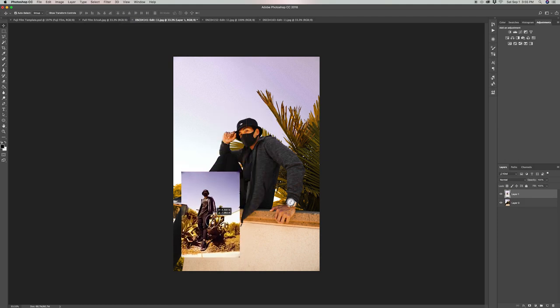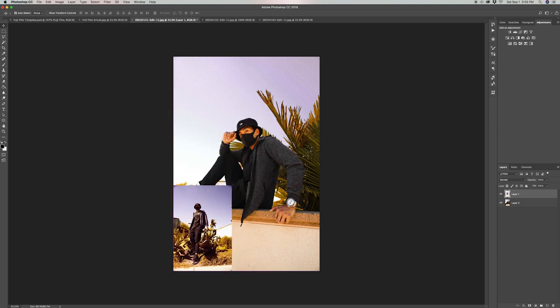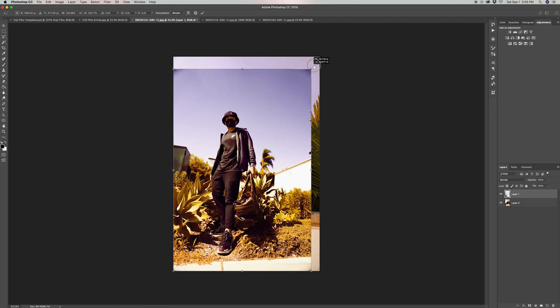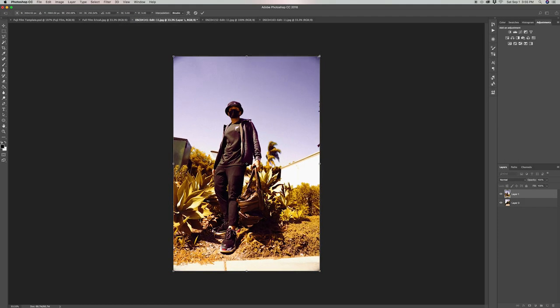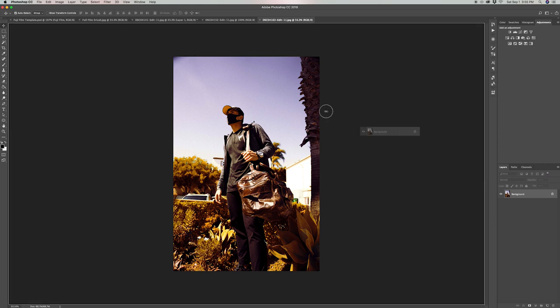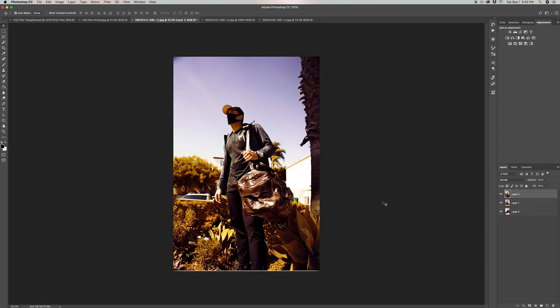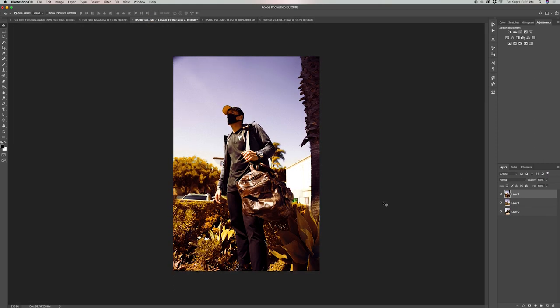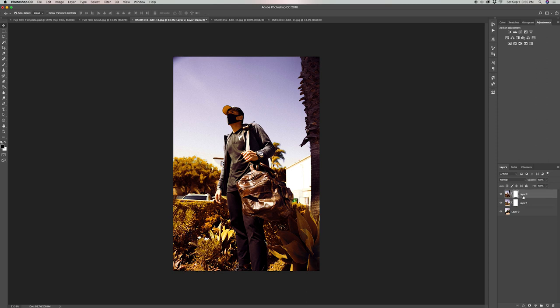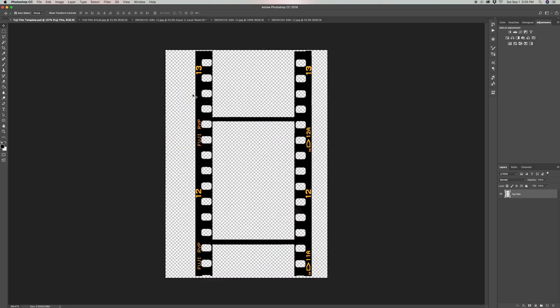Once you've centered all of them, go ahead and give each of them a layer mask because we're going to be hiding certain portions of those photos later.